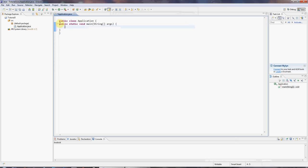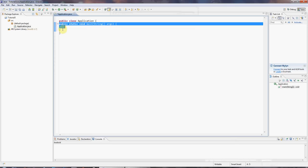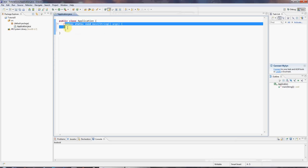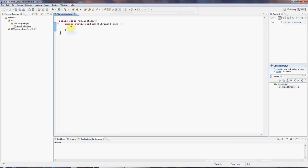The only thing is the indentation is all wrong here. And I'm going to select that and press tab once. Because every time you have brackets like these, everything inside them should be indented one tab. Otherwise, you won't be able to keep track of what belongs to what.